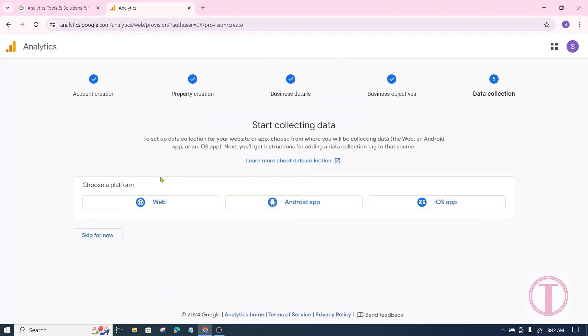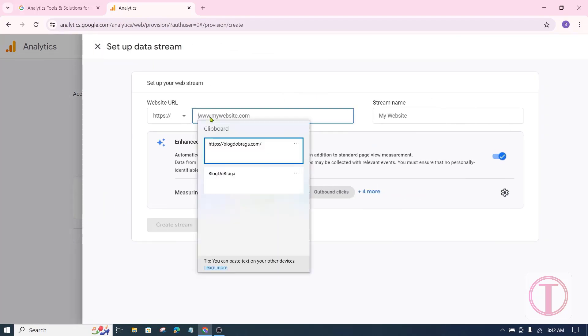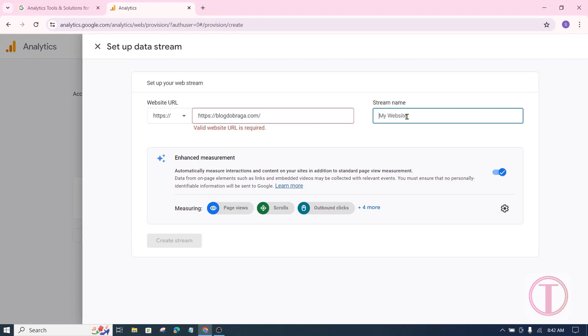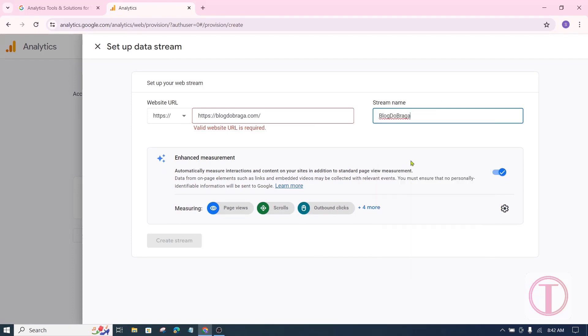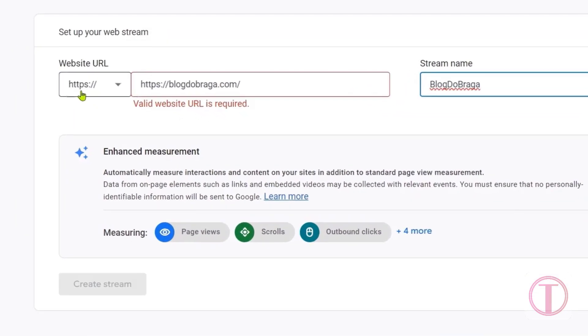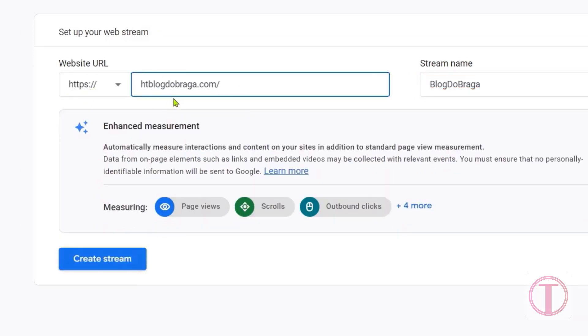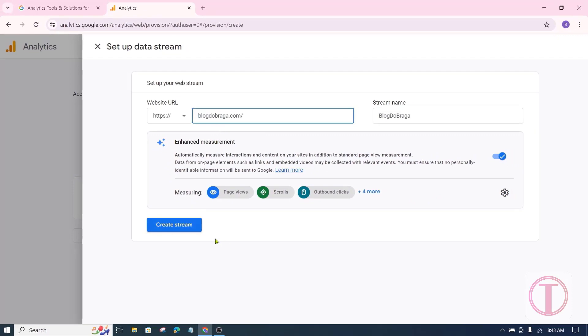Then select the platform. We will collect website data, so select web. Here the URL of the website and the name of the website should be given. Here https colon slash slash should be omitted while giving URL because https colon slash slash is given. After that click on create stream.